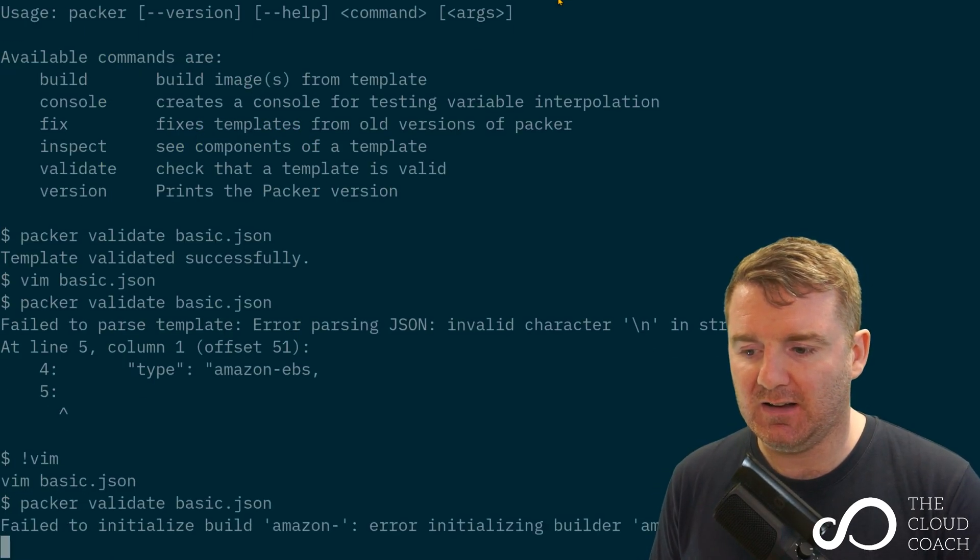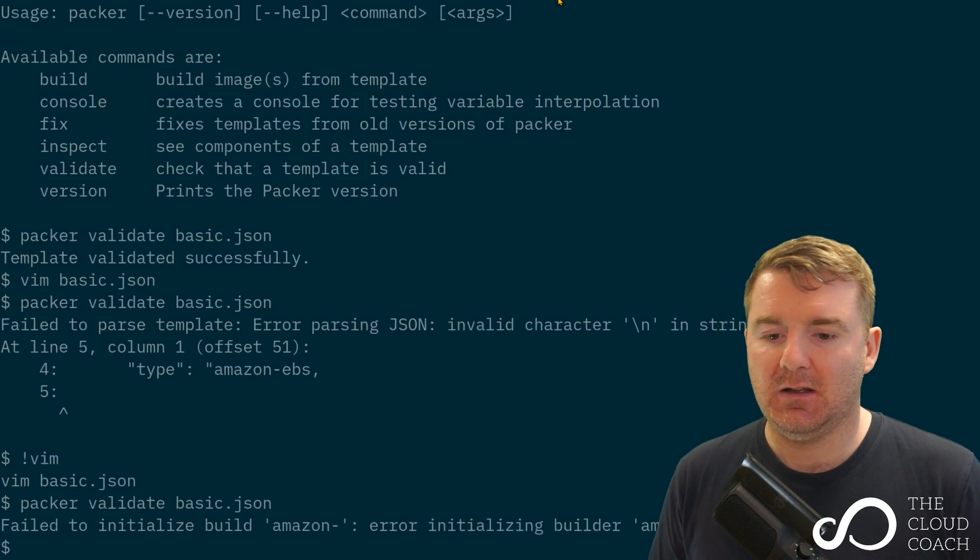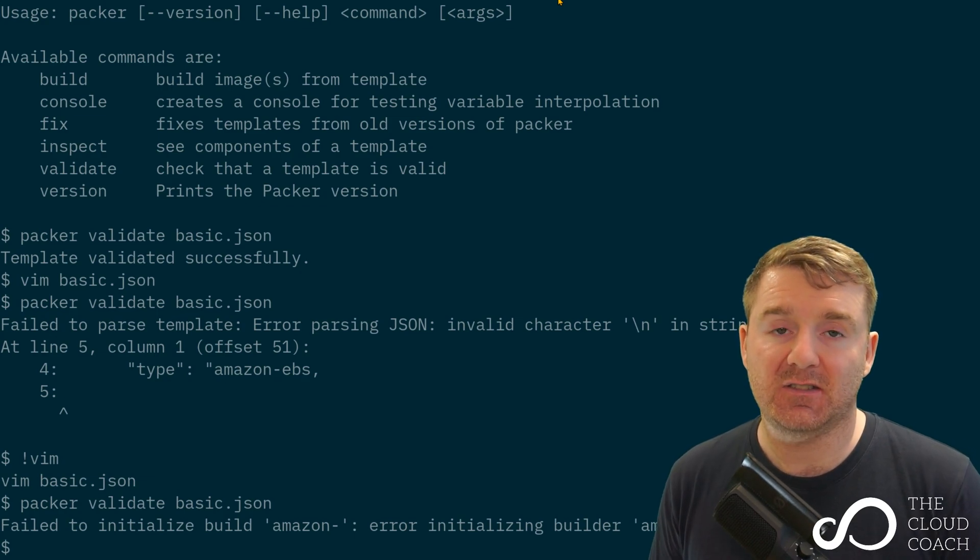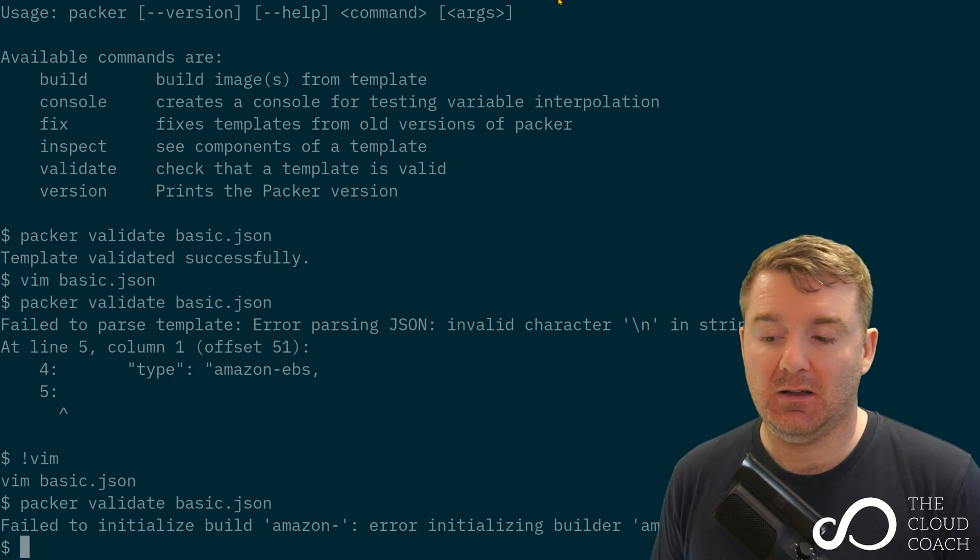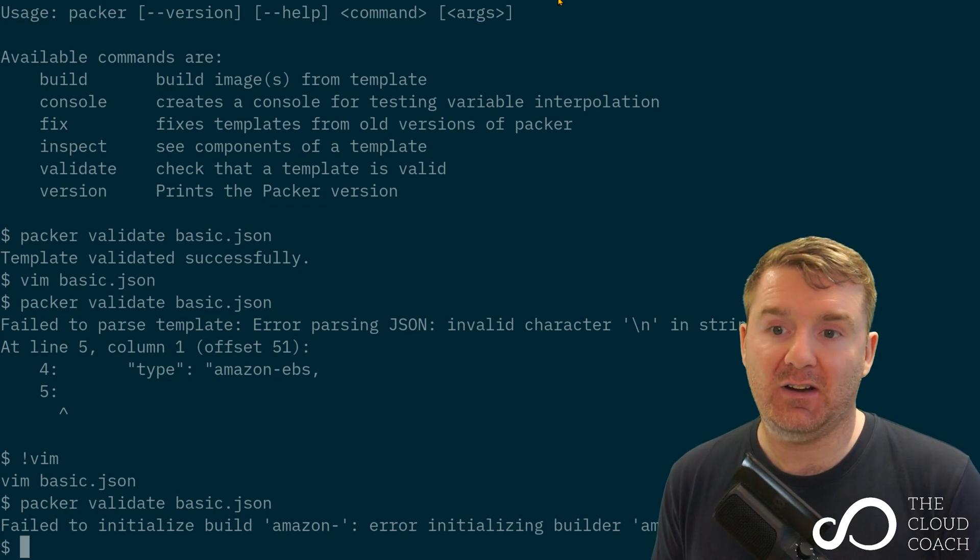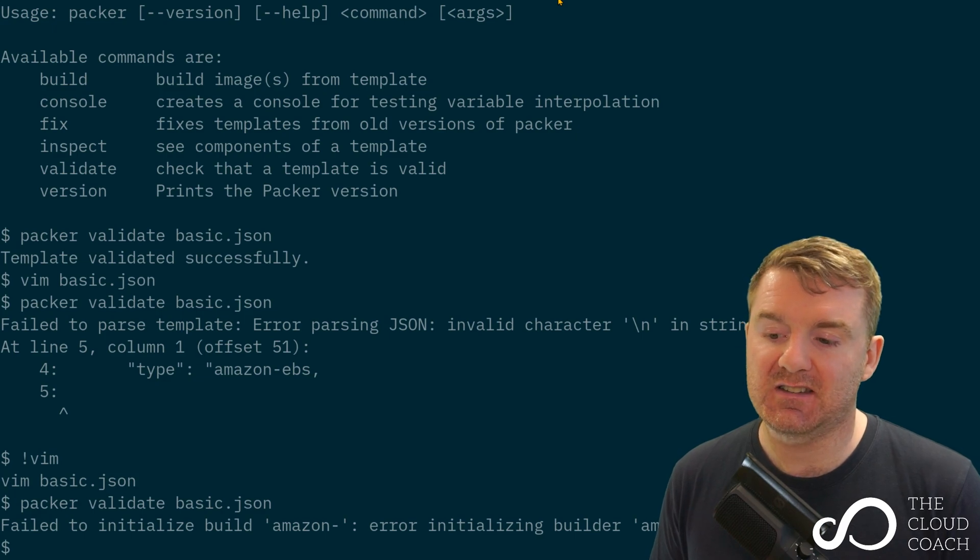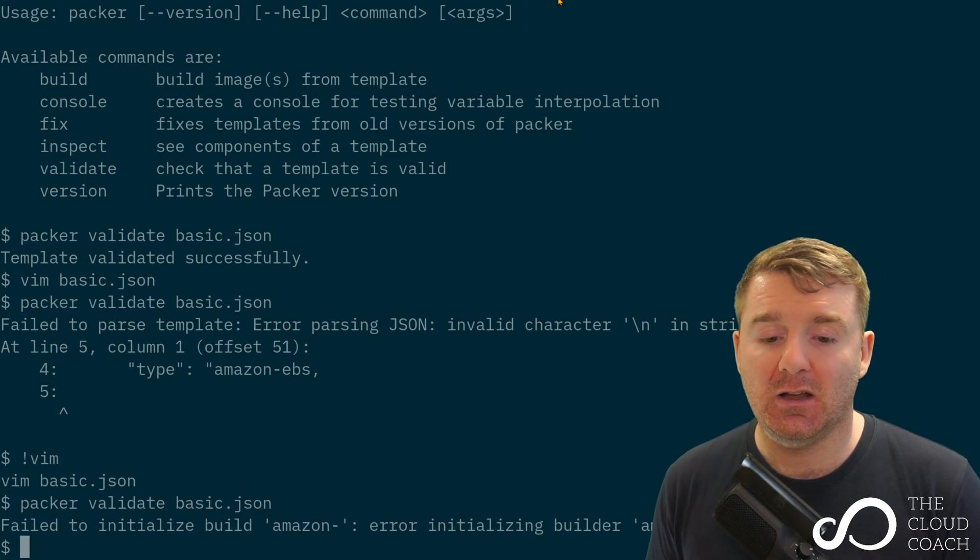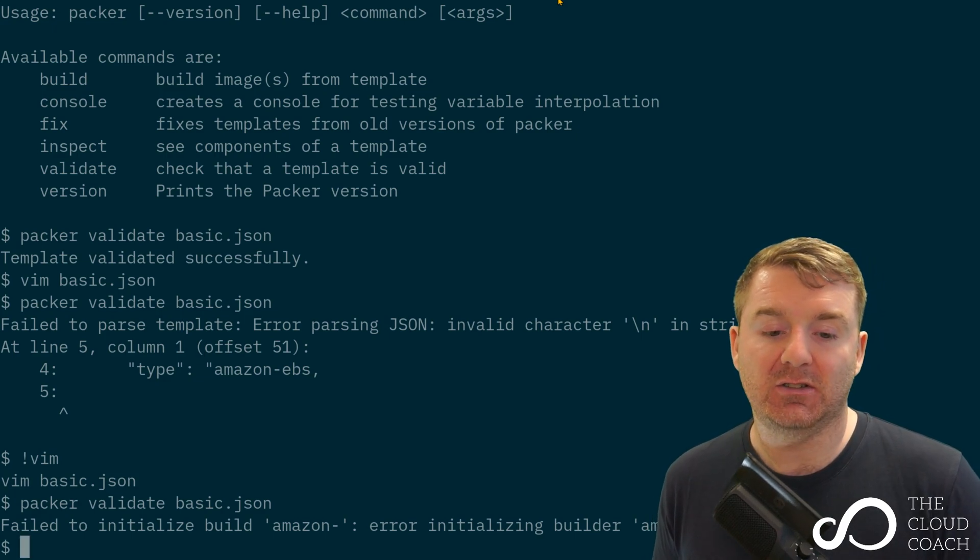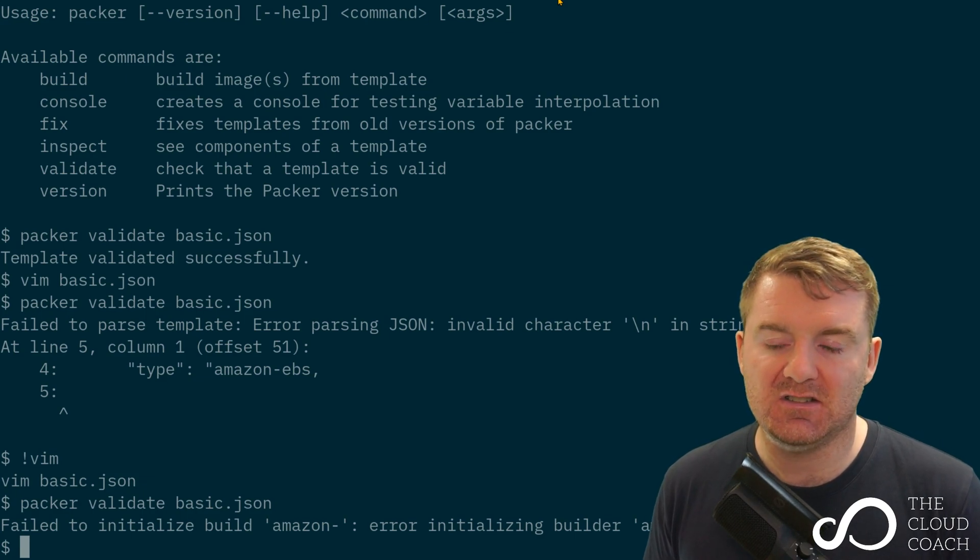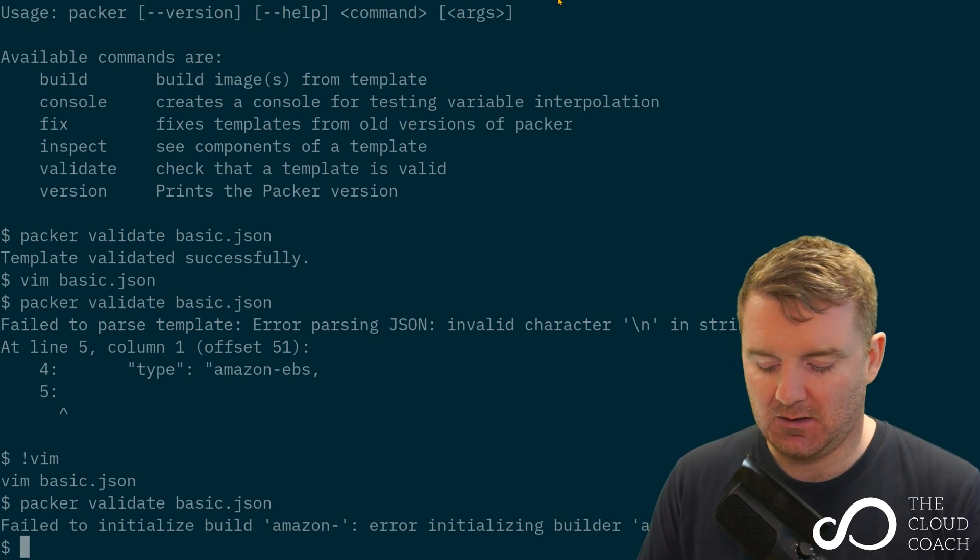It can validate not just the JSON but also the actual contents of the template on a granular level. In this case it failed to initialize build amazon-dash because it doesn't know what amazon-dash is as a builder. There's no such builder.